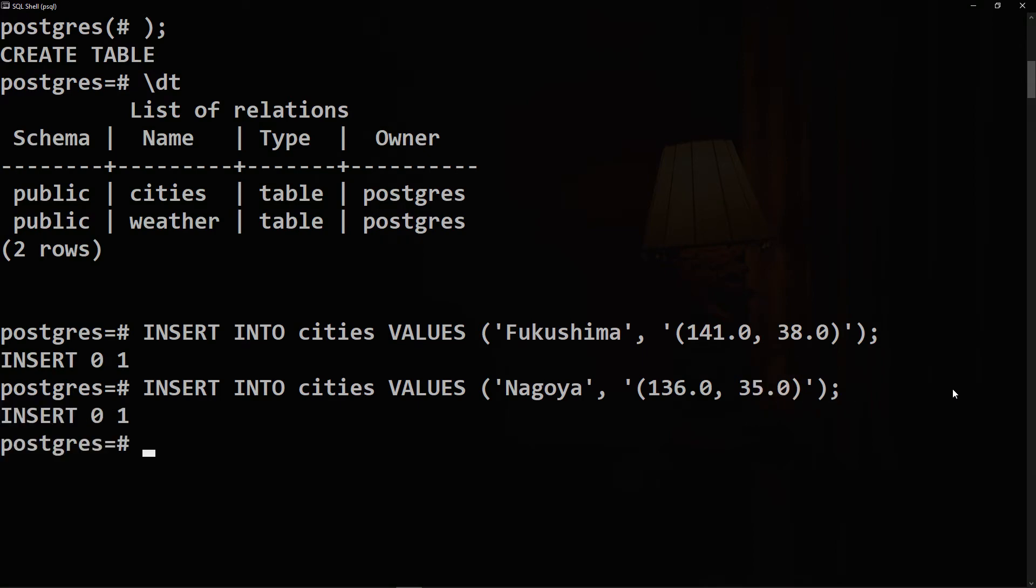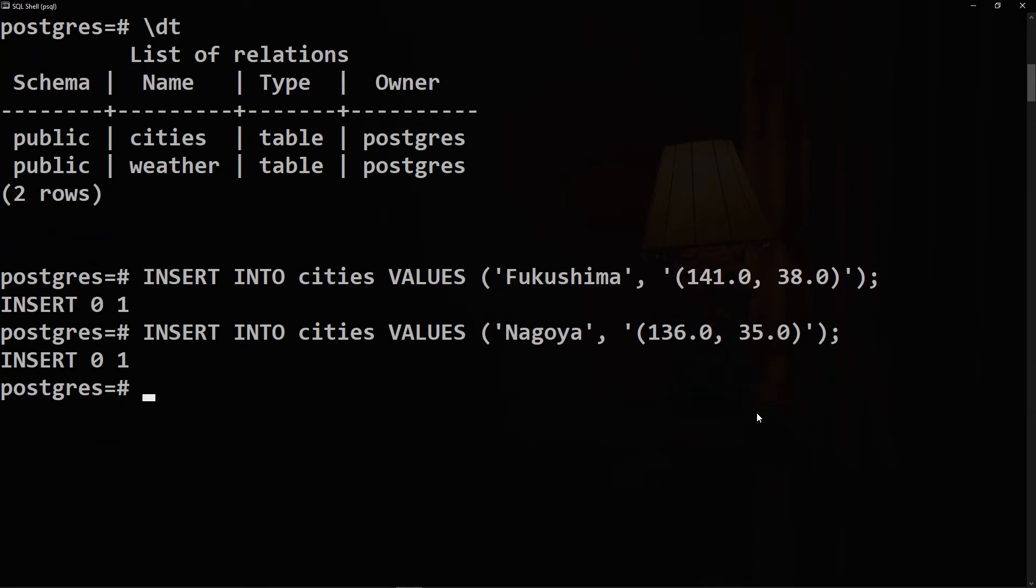Now we have inserted two rows in the cities table, so let's check them out. We'll say SELECT all FROM cities. Perfect.